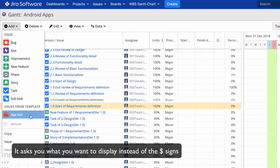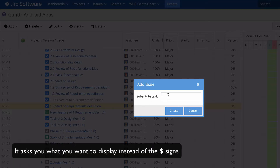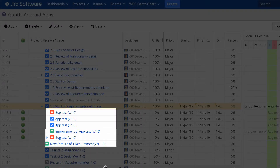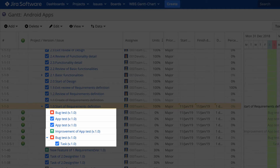Here it's asking me for substitute text. This indicates what I want to display instead of the dollar signs I set earlier. For example, I entered version 1.0, and now all of the issues which contained the dollar sign display version 1.0 instead.